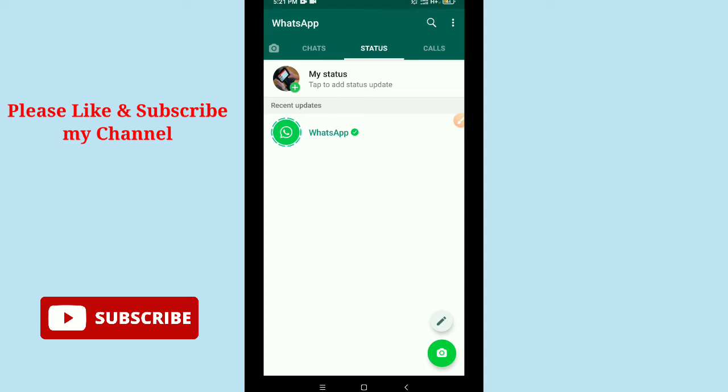First you need to open your Google Play Store and update your WhatsApp messenger. After updating WhatsApp, then launch the app.